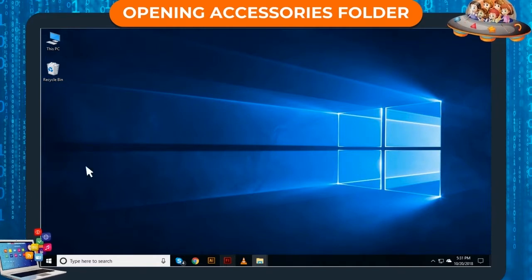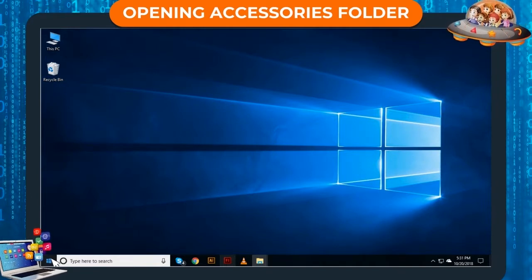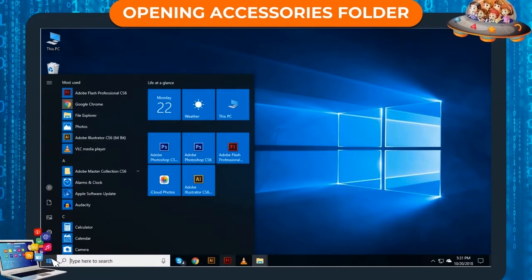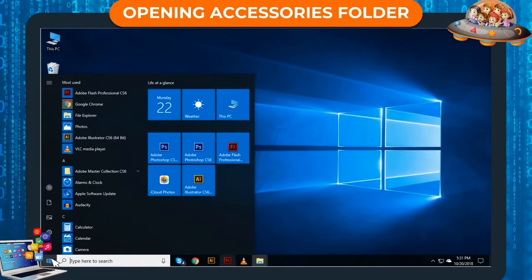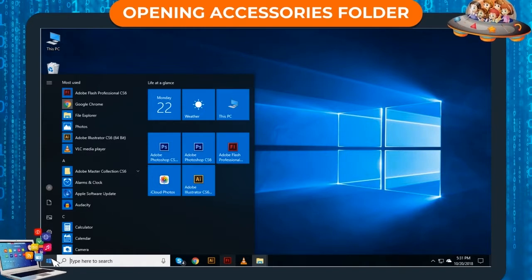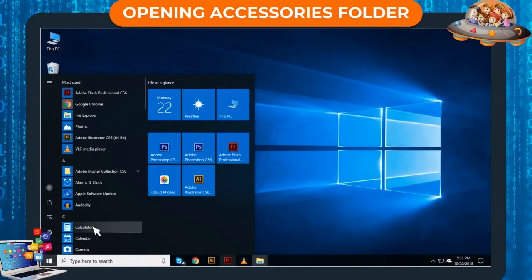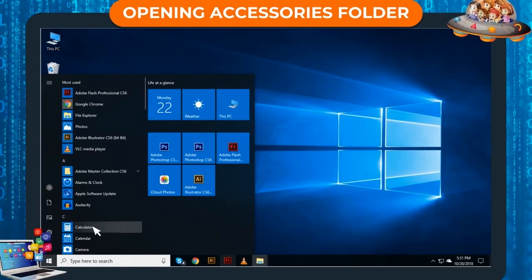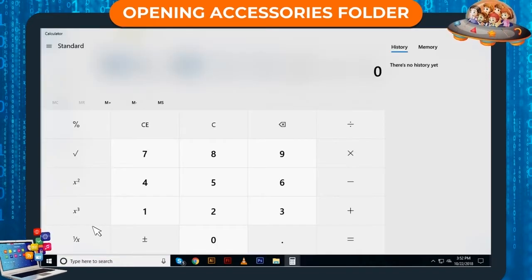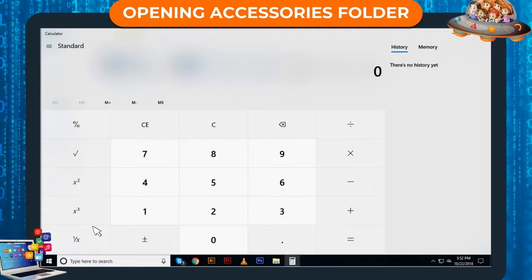Step 1: Click on Start. Start Menu will display. Step 2: Click on Calculator. The calculator opens.